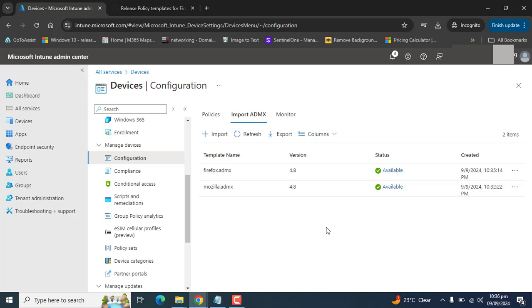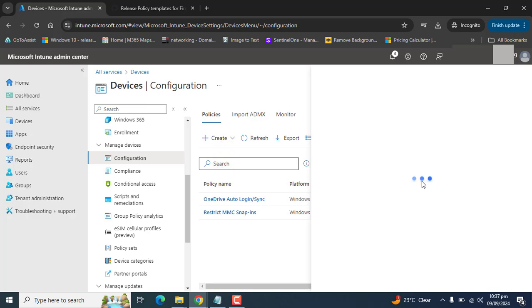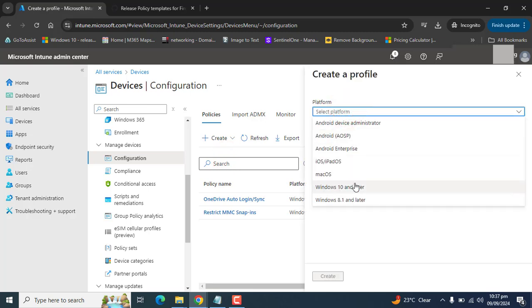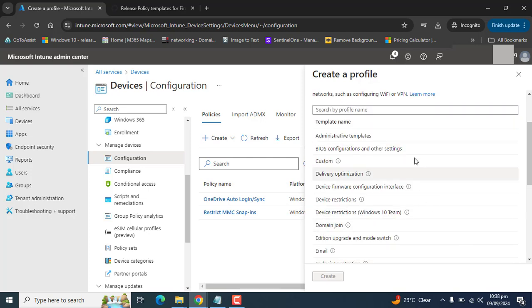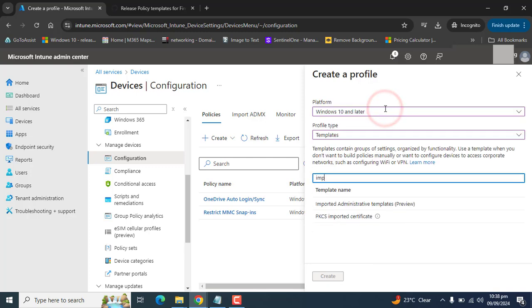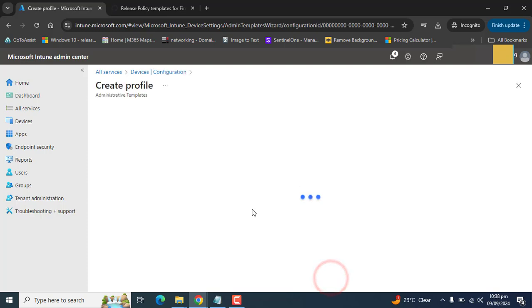After successfully uploading the required ADMX and ADML files into Microsoft Intune, we are ready to create a device configuration policy. Let's go to the policy section and create a new policy. Select the platform as Windows 10 and later, and for the profile type select Templates. Search for Import Administrative Template — note it is still in preview.